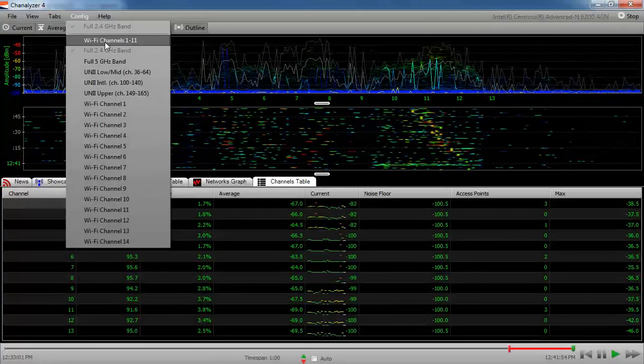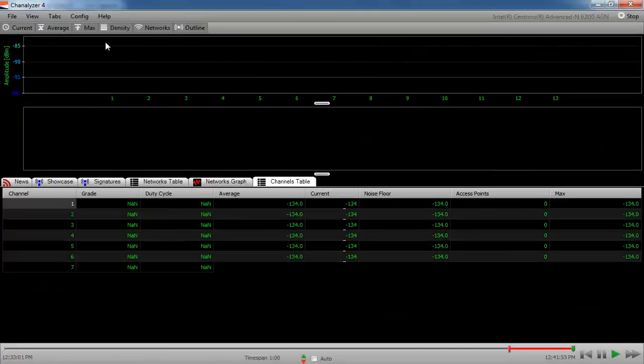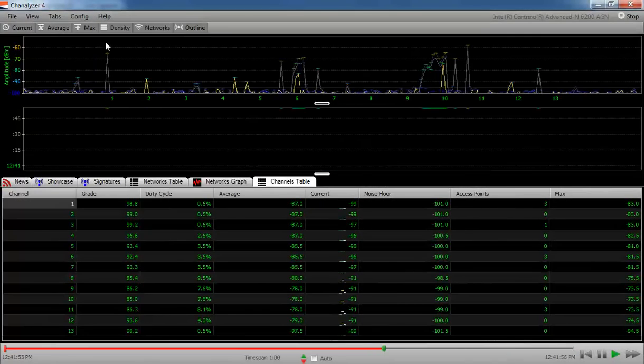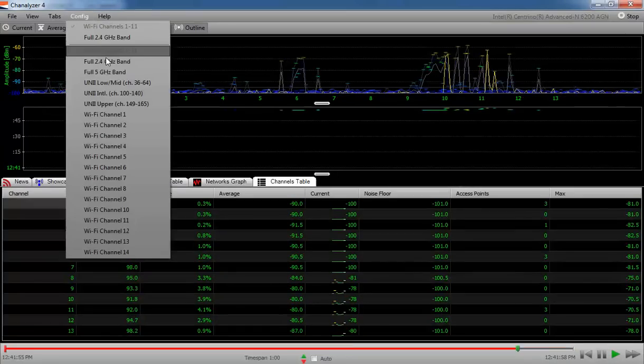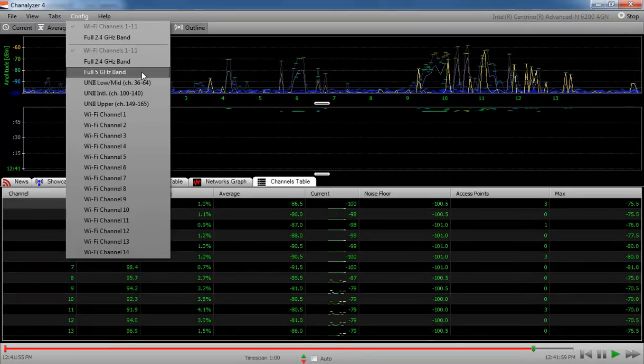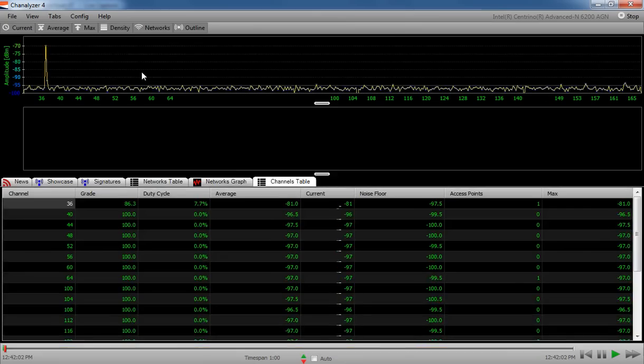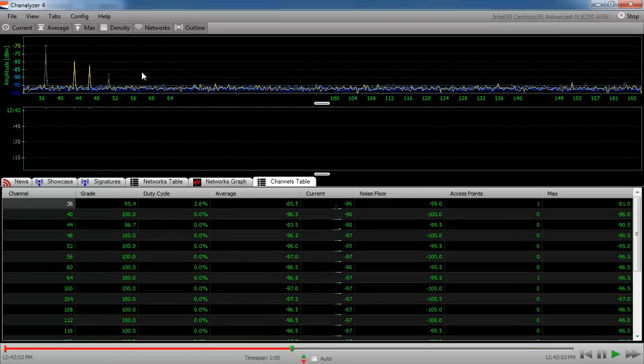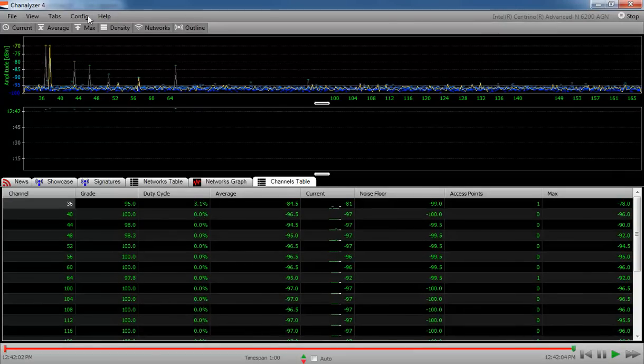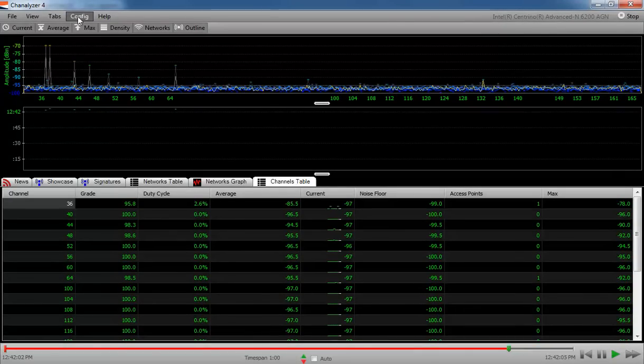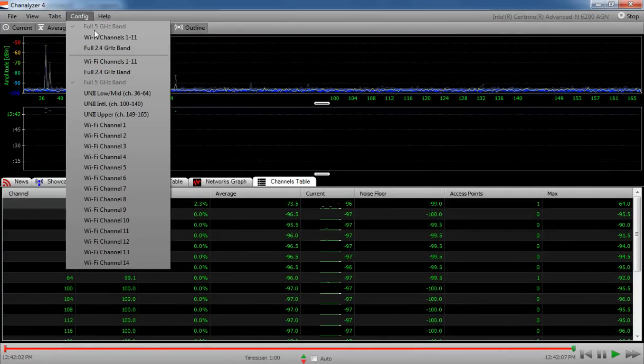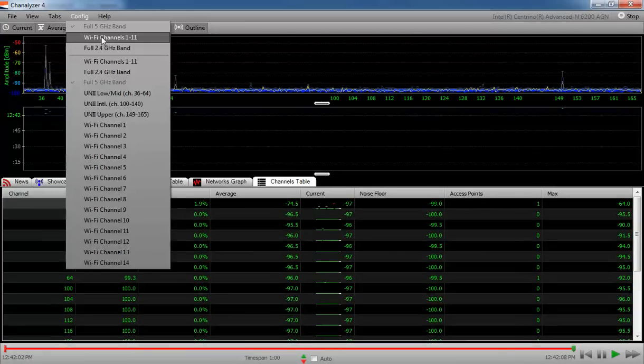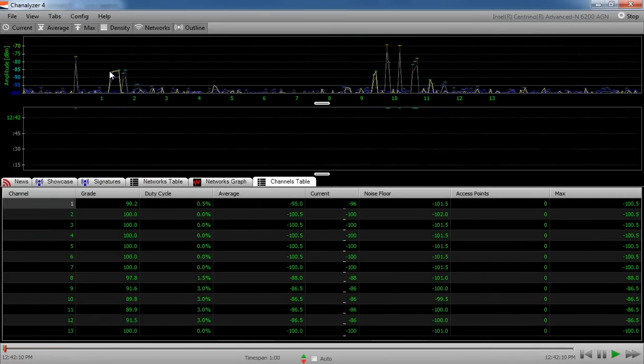You can configure it to look at just Wi-Fi channels 1, 6, and 11. Or you can switch to the full 5 GHz band, which is always very quiet because it's not nearly as much use as the 2.4 GHz band. So let me switch back to the full 2.4 band.